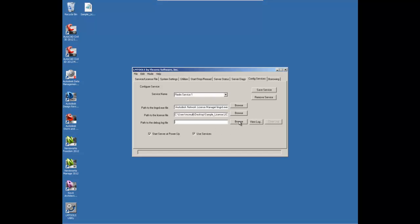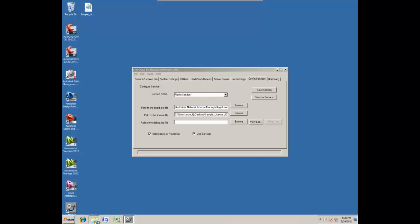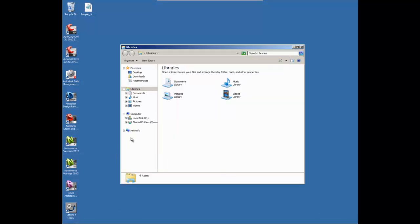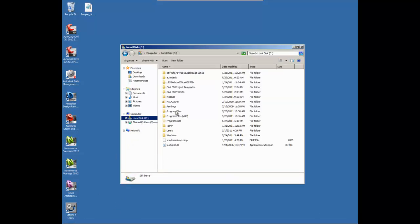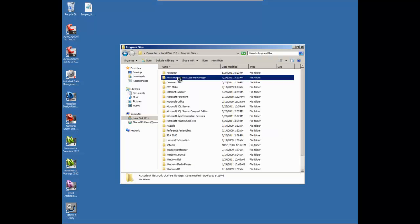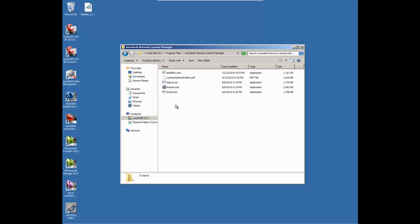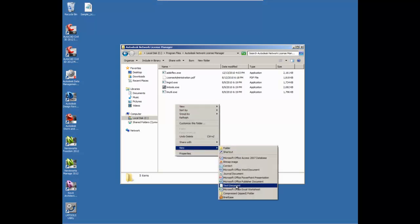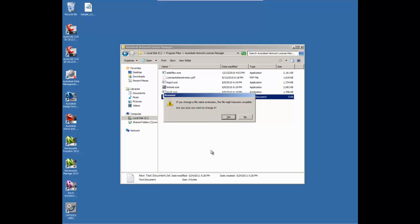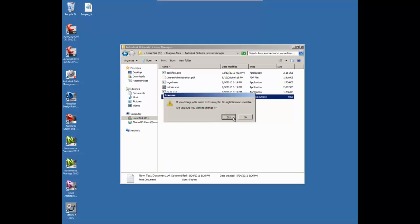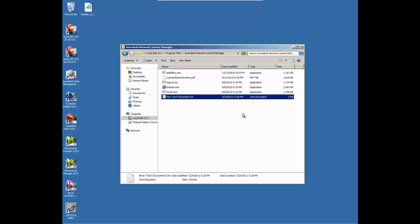Now the other component we need here in order for the service to run is an empty debug.log file. So what we're going to do in this case, because this is not something that gets installed by default, we're just going to browse to the Program Files, Autodesk Network License Manager, and we're going to create a new text document and simply rename that debug.log. There's nothing special about this file except its extension, but essentially it's a text file.